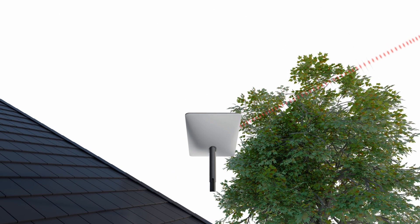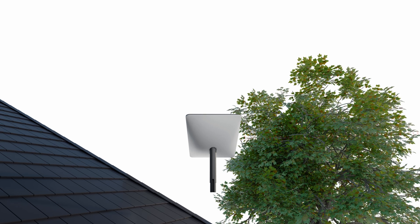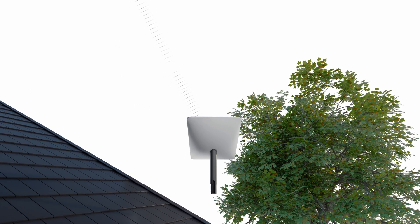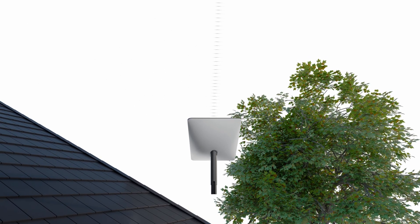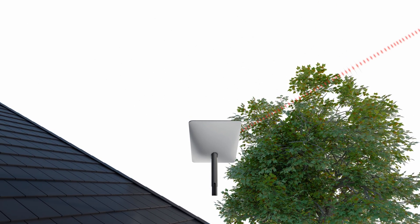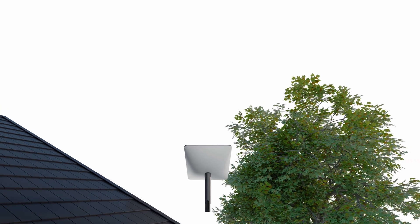Here is an example of a bad location. This tree is blocking Starlink's line of sight to the satellites, causing interruptions and drops while using the internet.